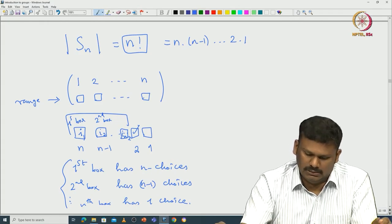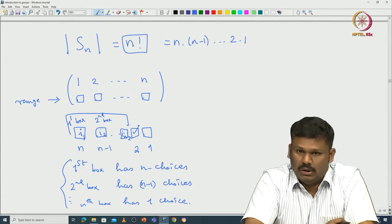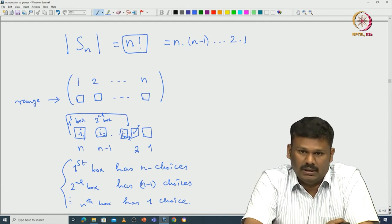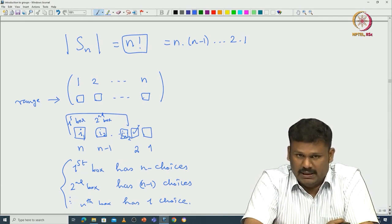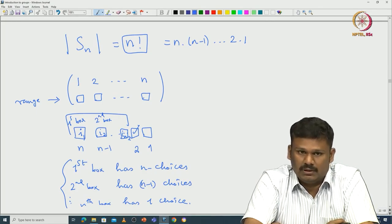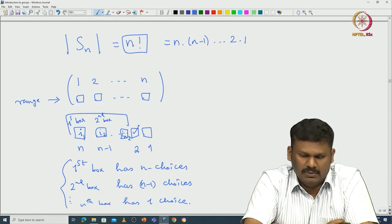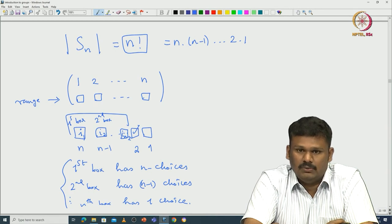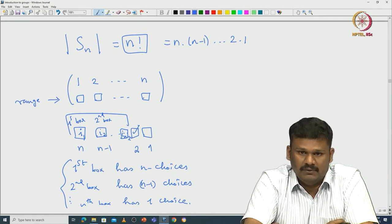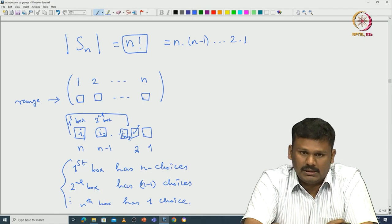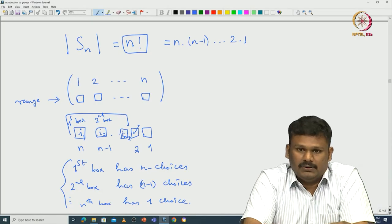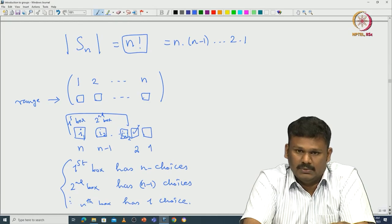So we have a very important group — the symmetric group on n letters — and we understand how to compose elements, take inverses, identify the identity, and determine the cardinality. Later I will return to the symmetric group to study more properties, such as cycle decomposition of elements. In this introductory portion I am giving examples of groups from geometry, number theory, and combinatorics. I will continue with more examples in the next lectures. Thank you.